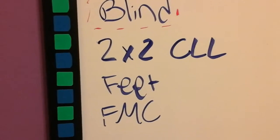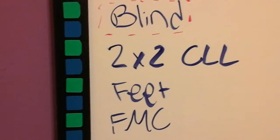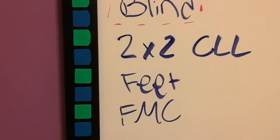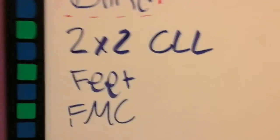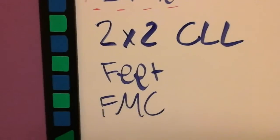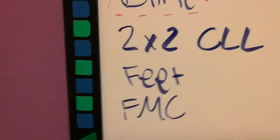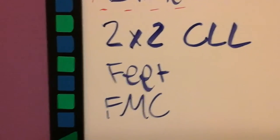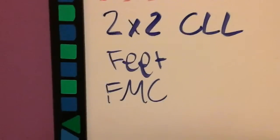CLL I still need to learn because I can do PLL, and that's really slow for 2x2. So, how about you? Do you like that event?